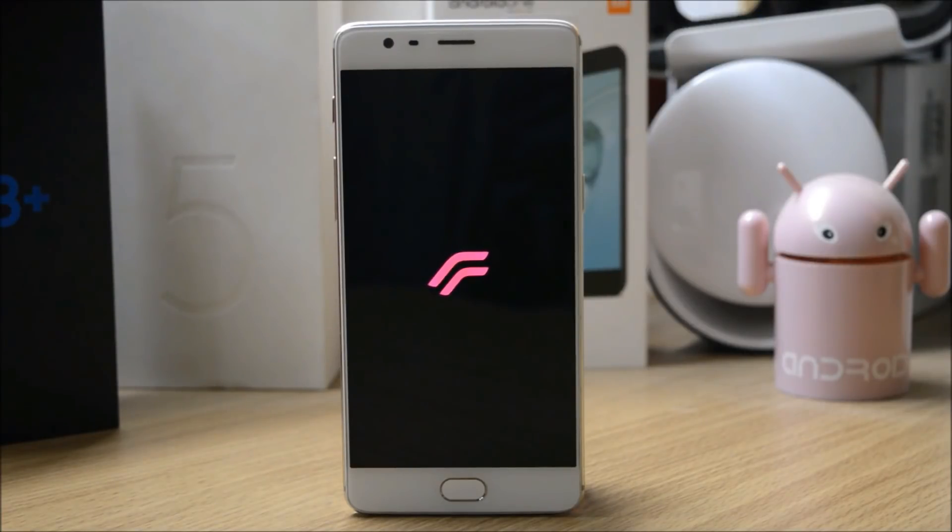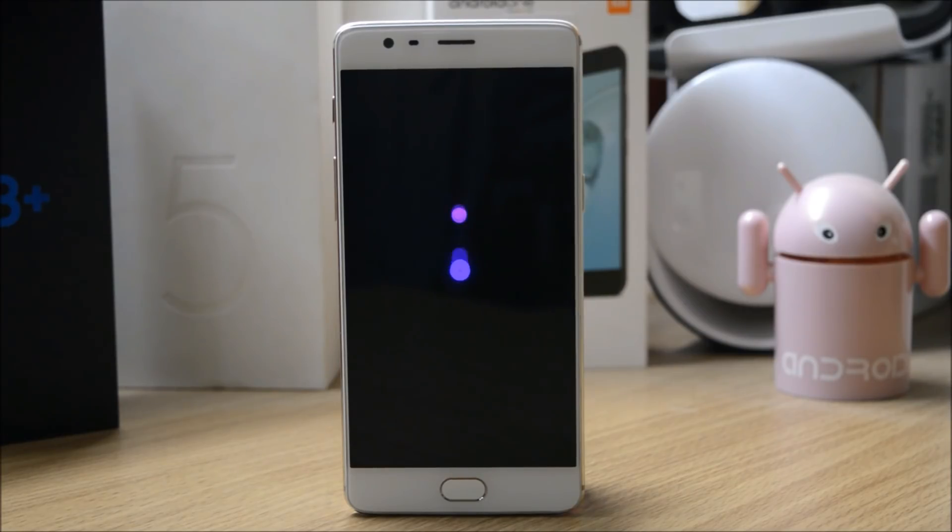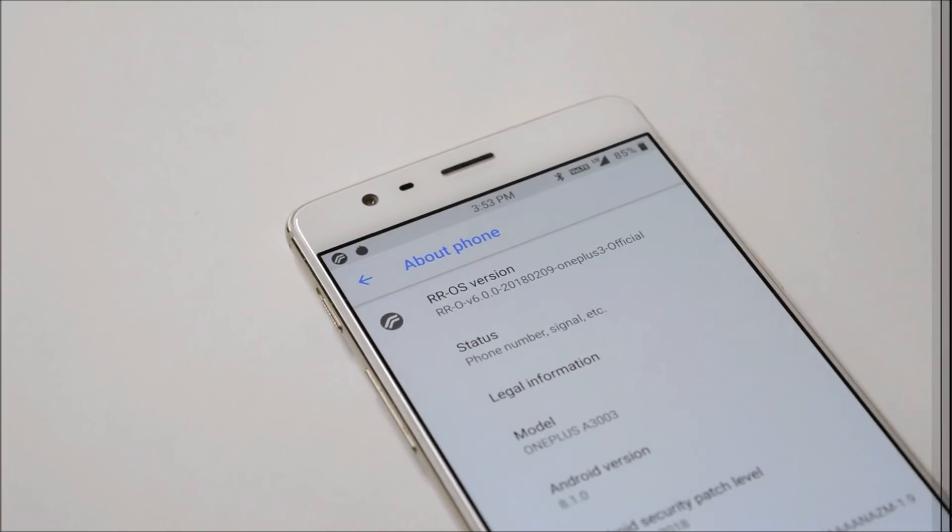Hey what's up guys, welcome back. This is Ashok from Techiebee. In today's video we'll be taking a look at Resurrection Remix version 6.0 based on Android 8.1.